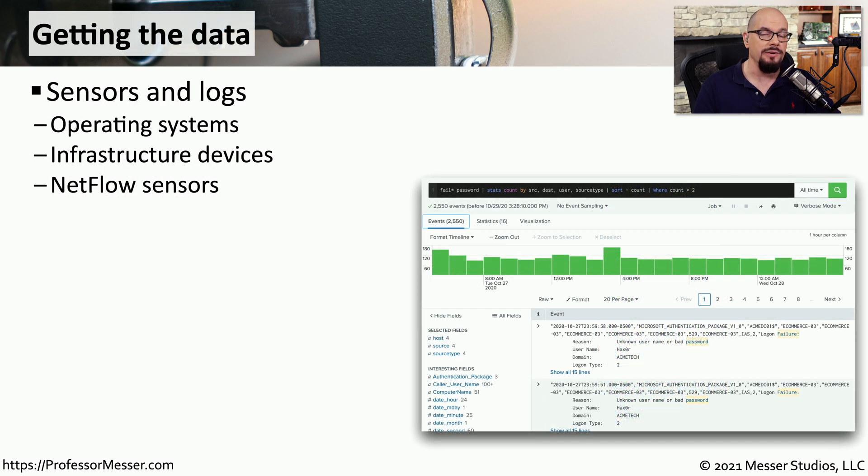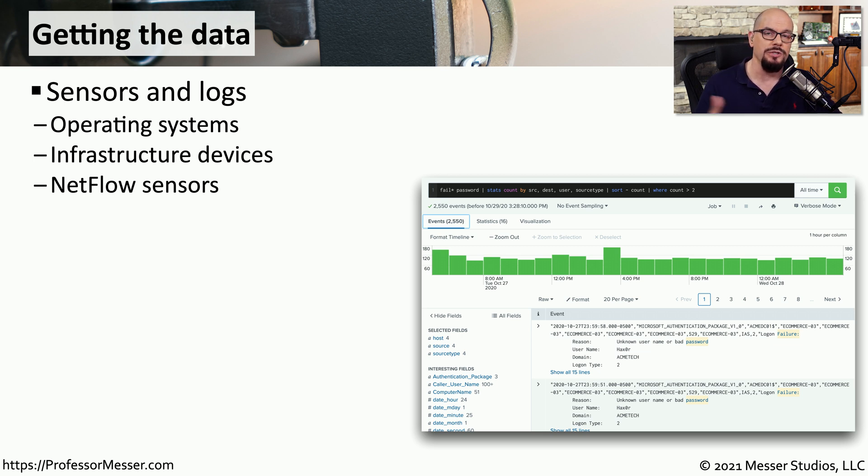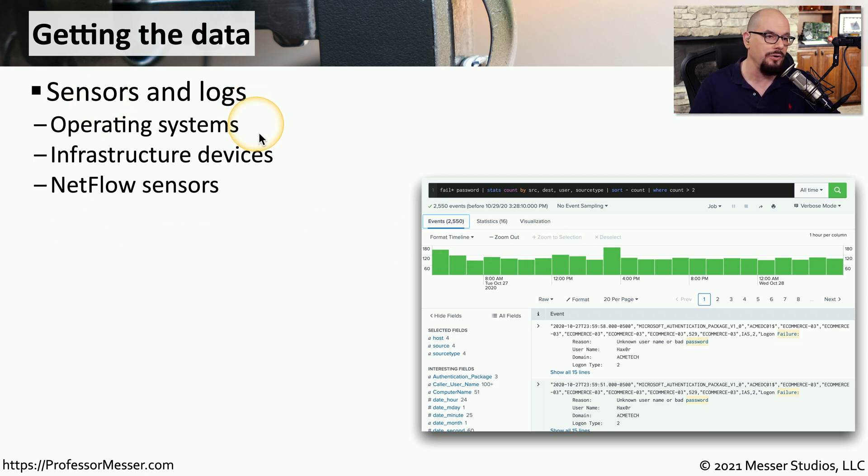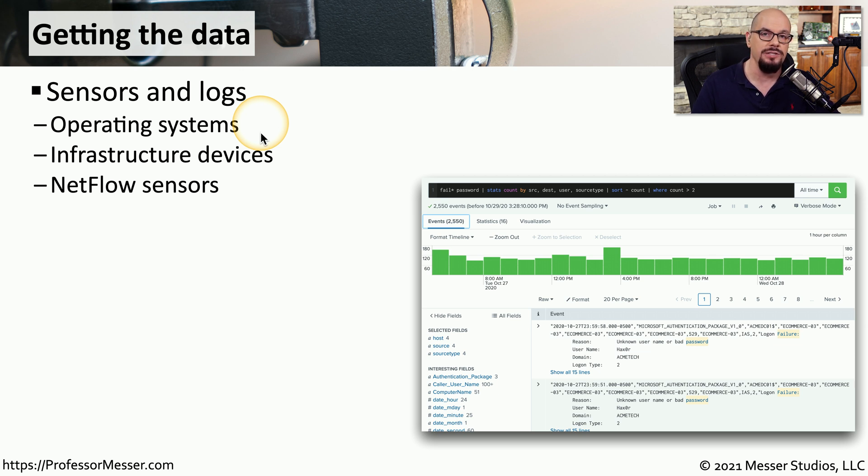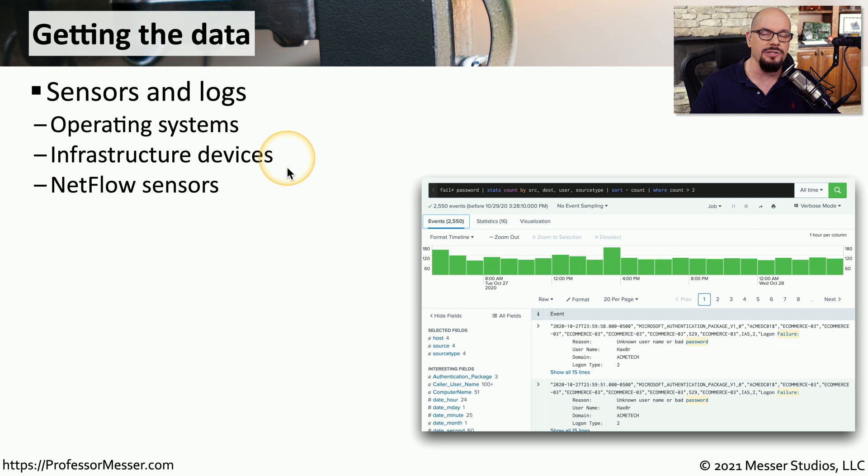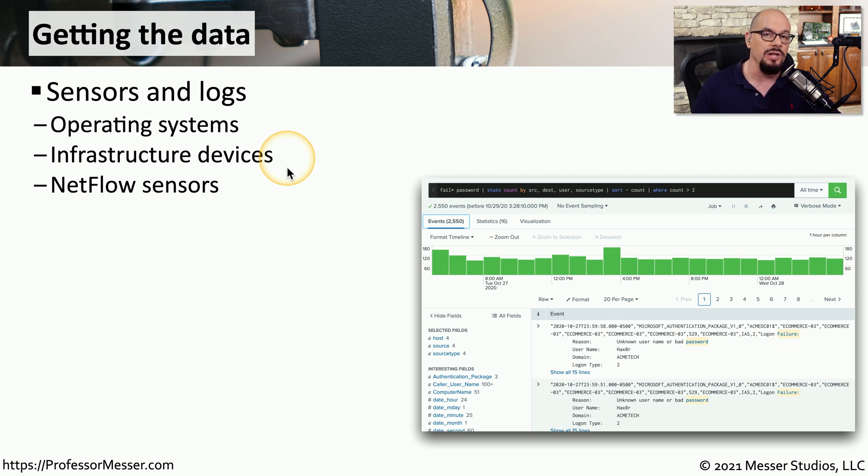A SIM can gather information from many different devices. We can gather log files from operating systems like Windows or Linux and have that information sent into the central SIM database. There's also log files that are in our switches, routers, firewalls, and other devices, and those log files can also be parsed and stored in the SIM database.